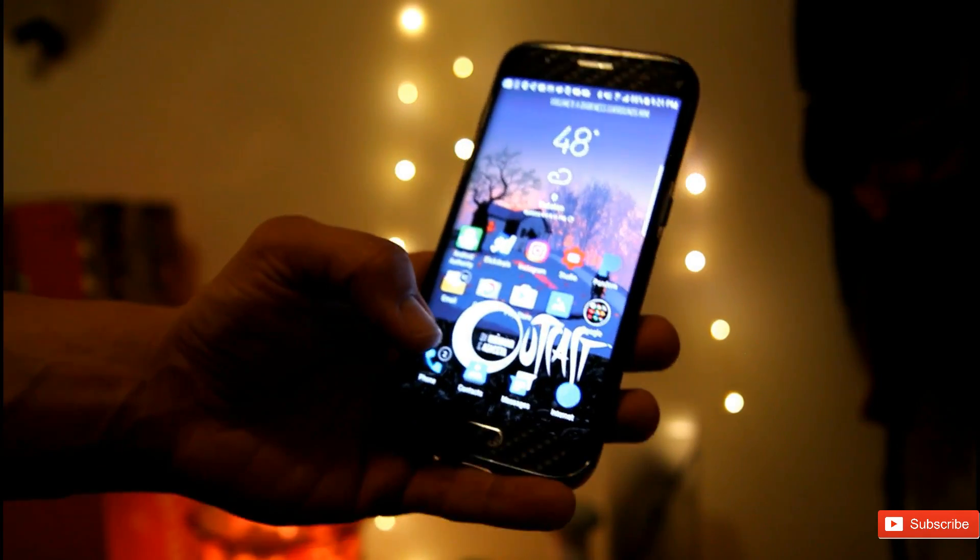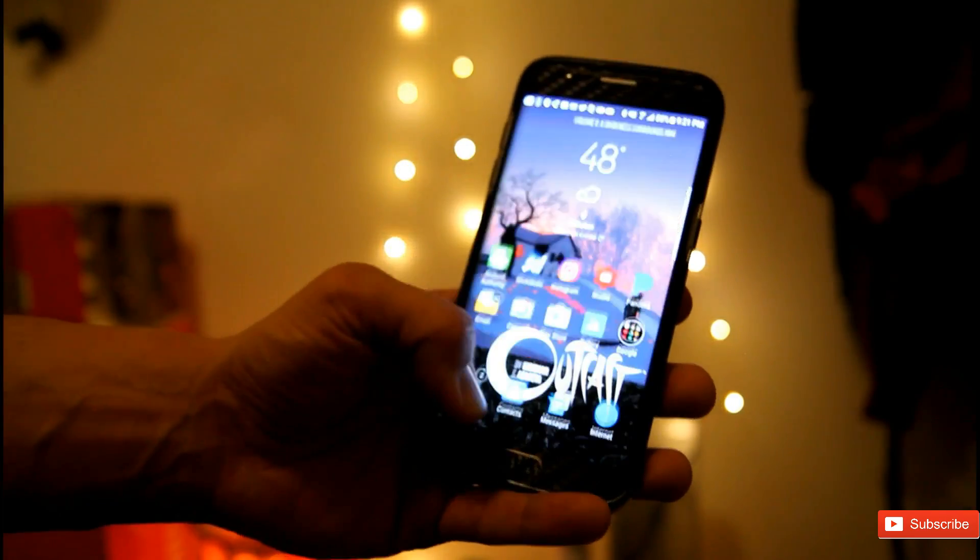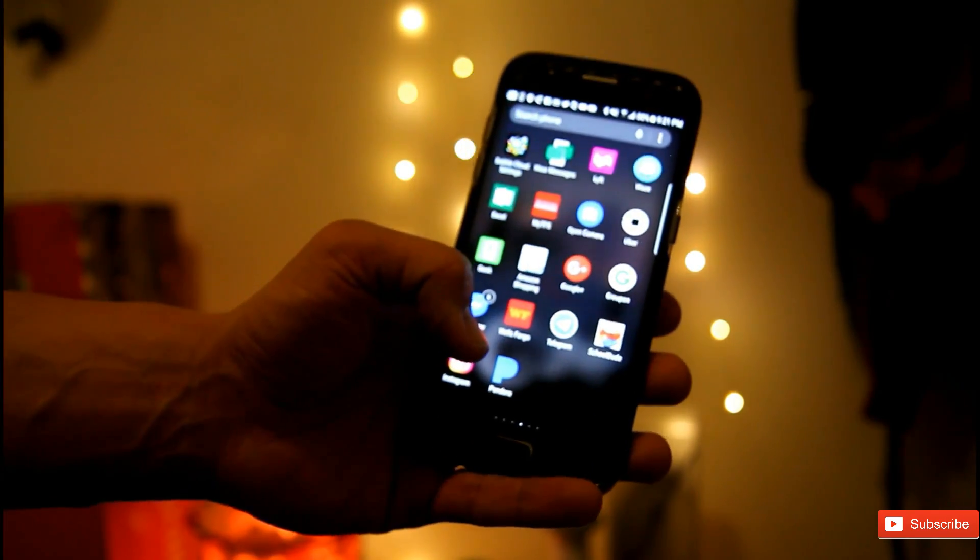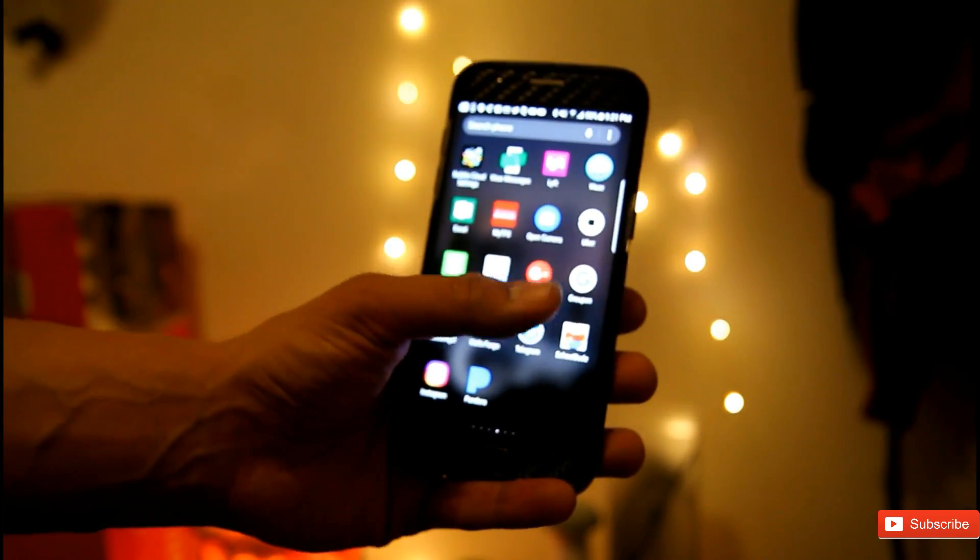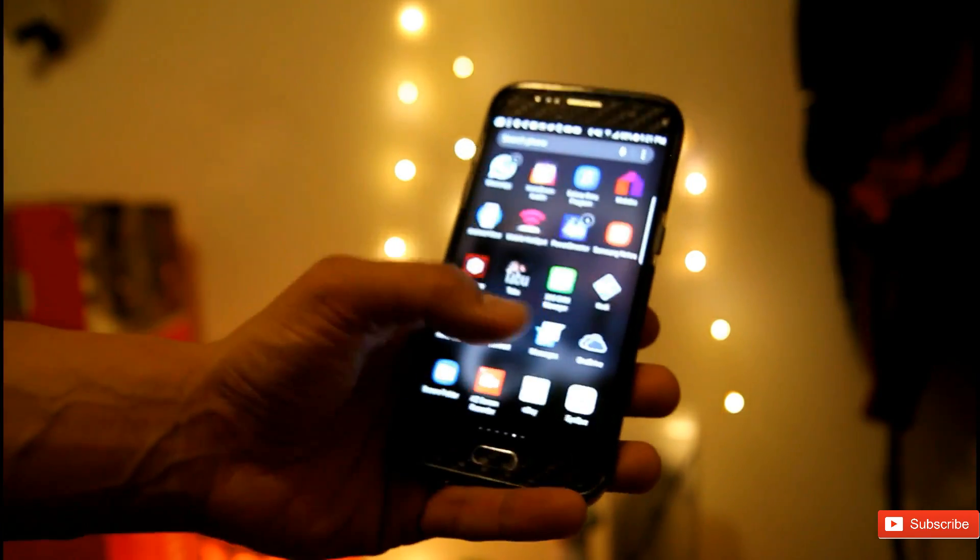which will give you features like being able to scroll up or scroll down to reach your app drawer, which is pretty cool.